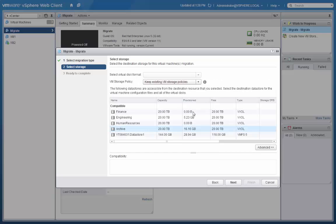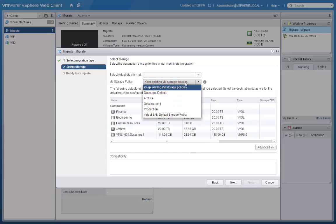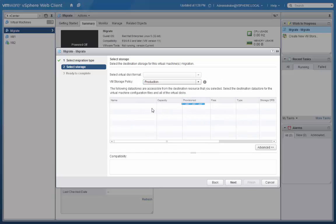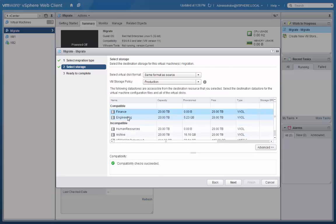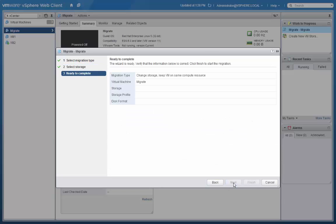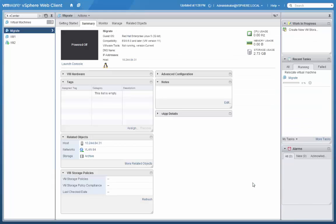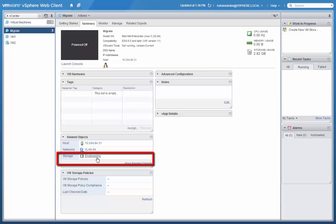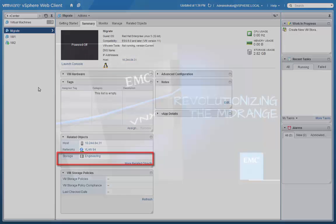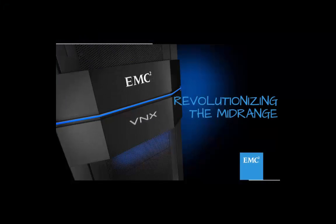we're going to select a new VM storage policy. In this case, we'll select production. And then choose a new compatible data store. Click next, click next, and then finish. And when we refresh the interface, you'll notice that the storage type has changed to engineering.